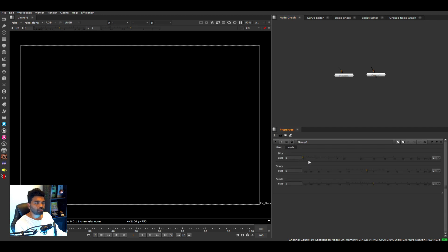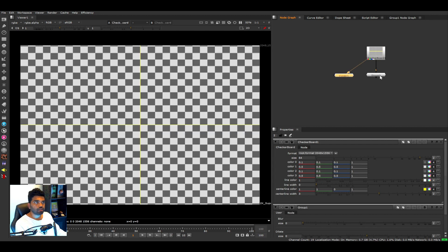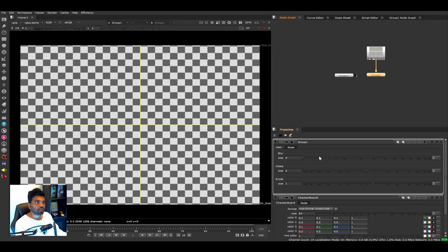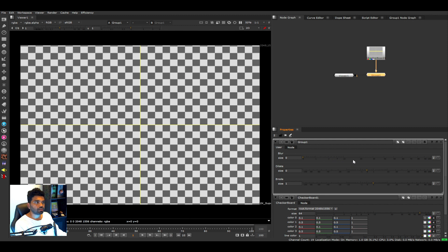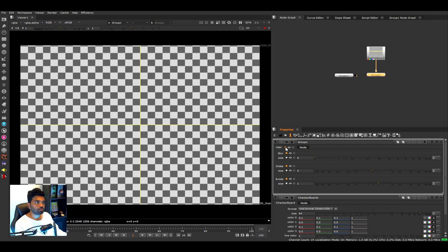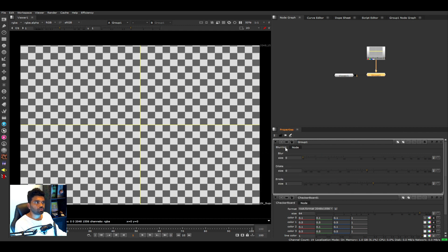We now have a User tab and a Node tab inside the group properties. The User tab is where we created all the custom knobs. Let's connect a checkerboard and view the group node — adjusting the blur property confirms everything is working. You can also rename the tab by clicking the tab icon and typing a name; I'll name mine 'Blurring'. Our tab is now ready with Blur, Dilate, and Erode properties.